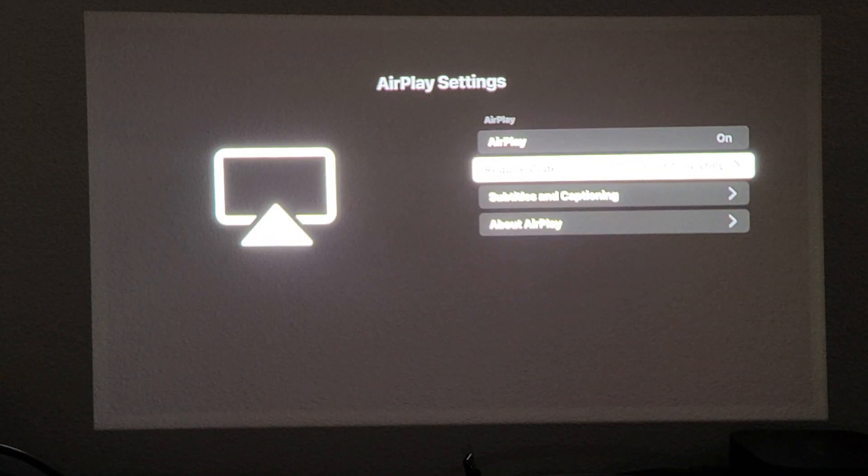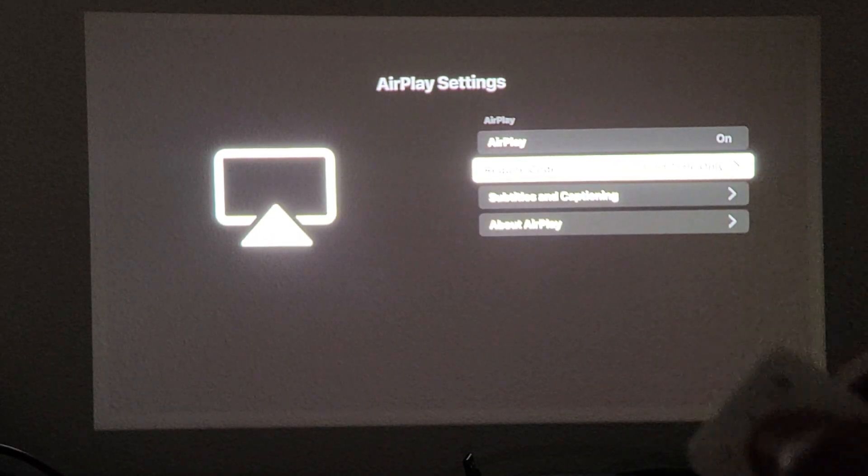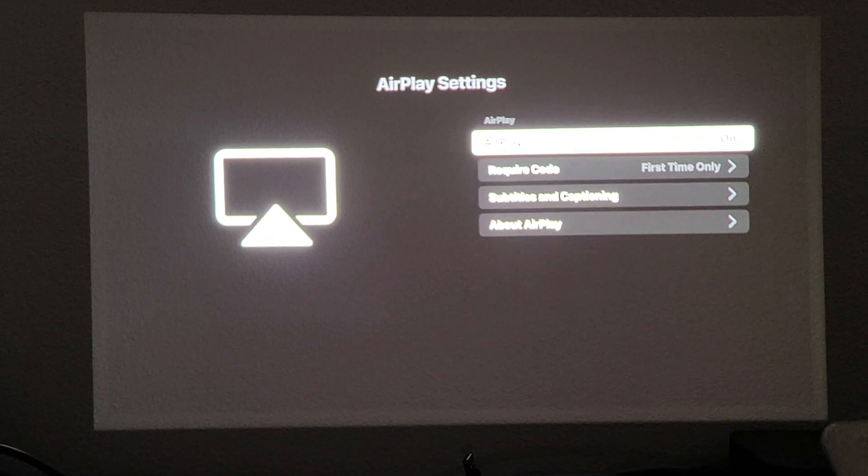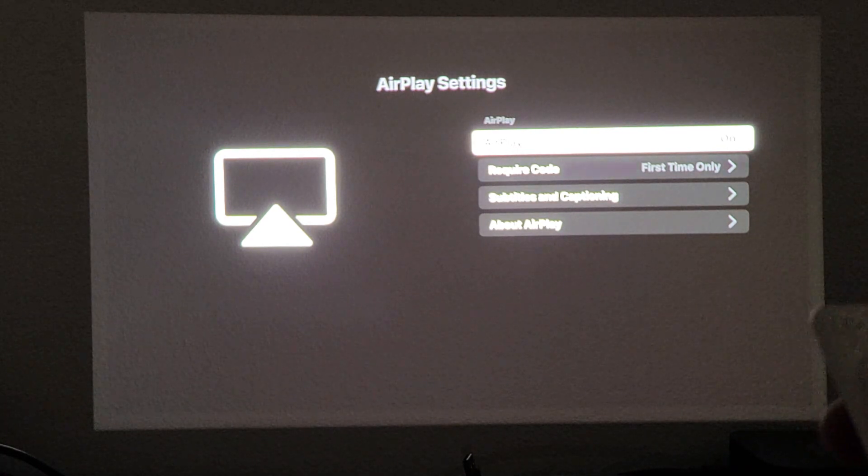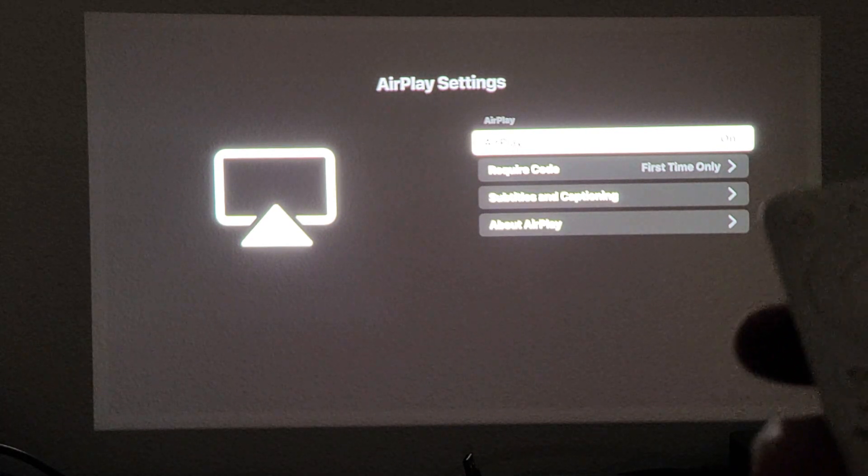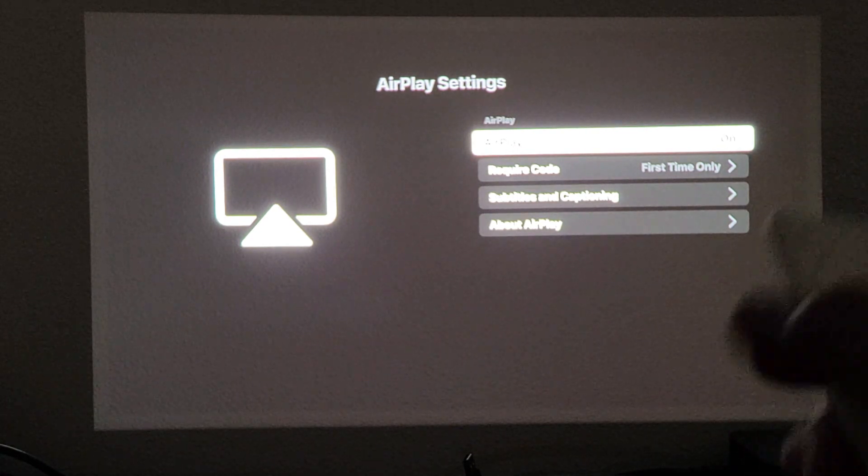And up here, AirPlay, you can see that says on or you can turn it off. If you want it on, I'm going to click on right there. So it's on right now.